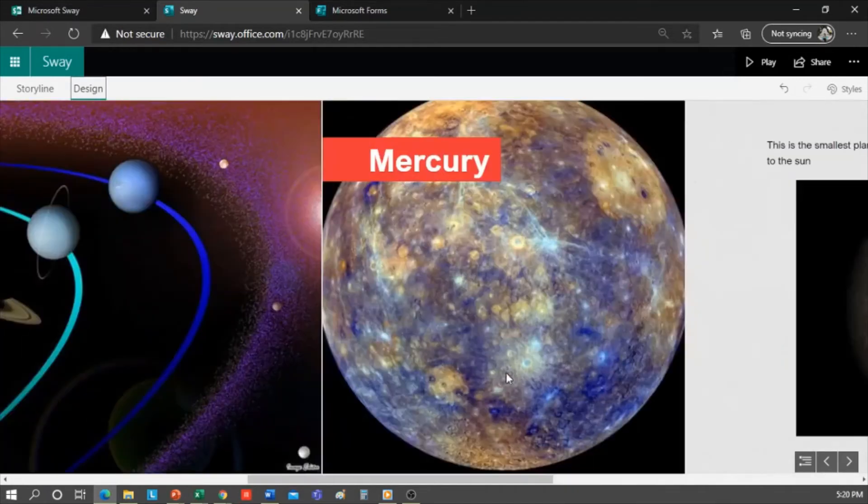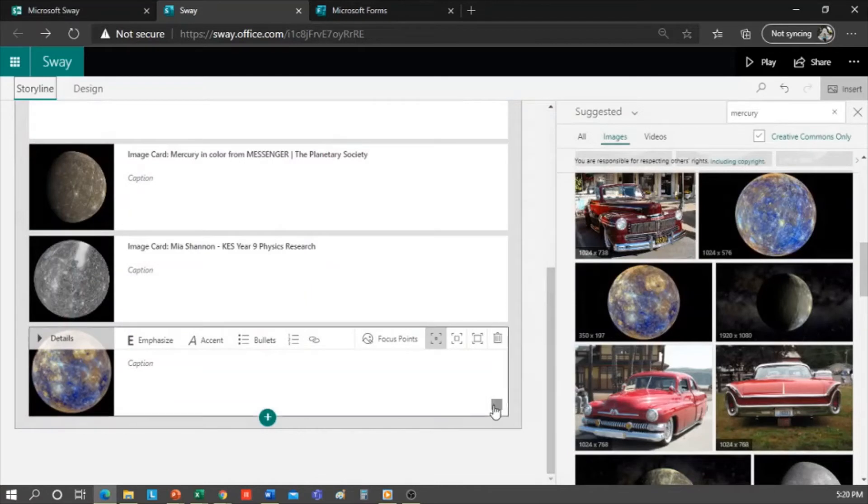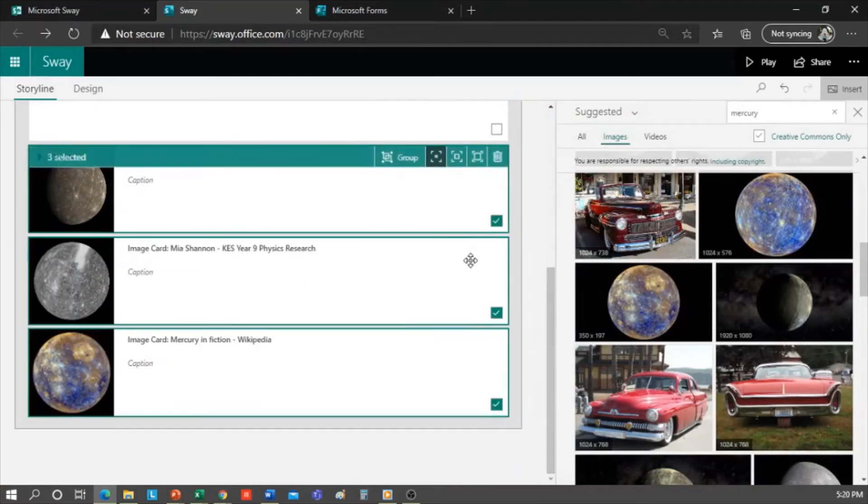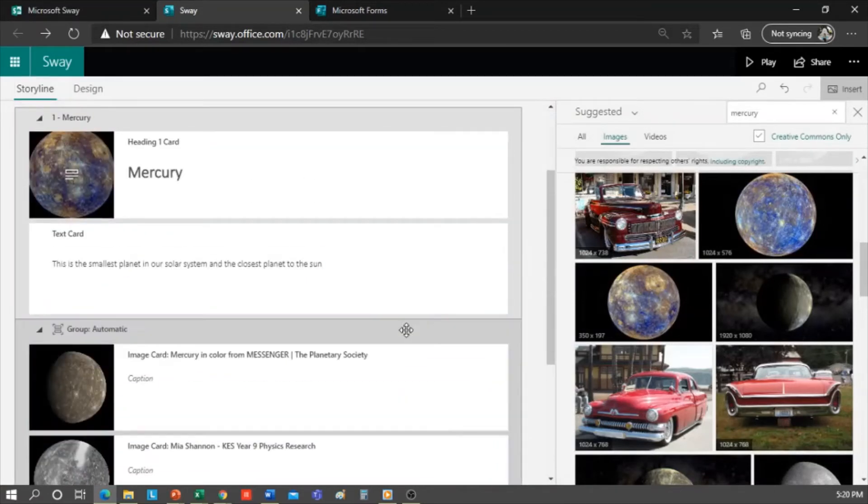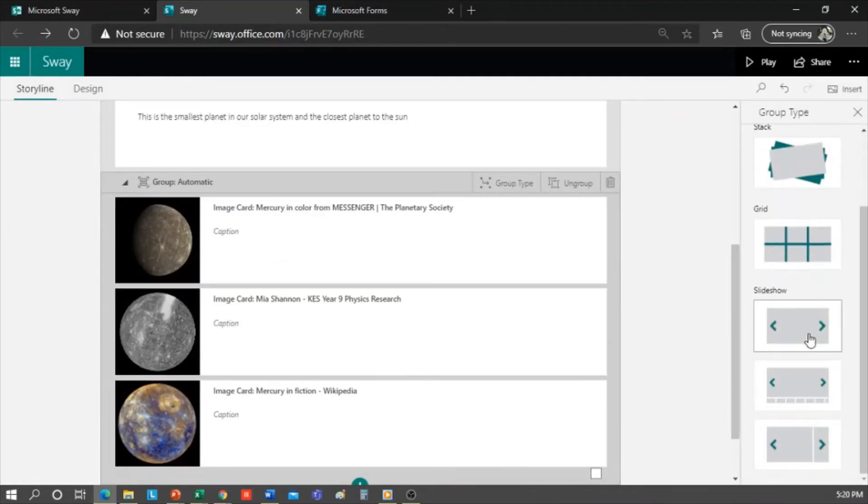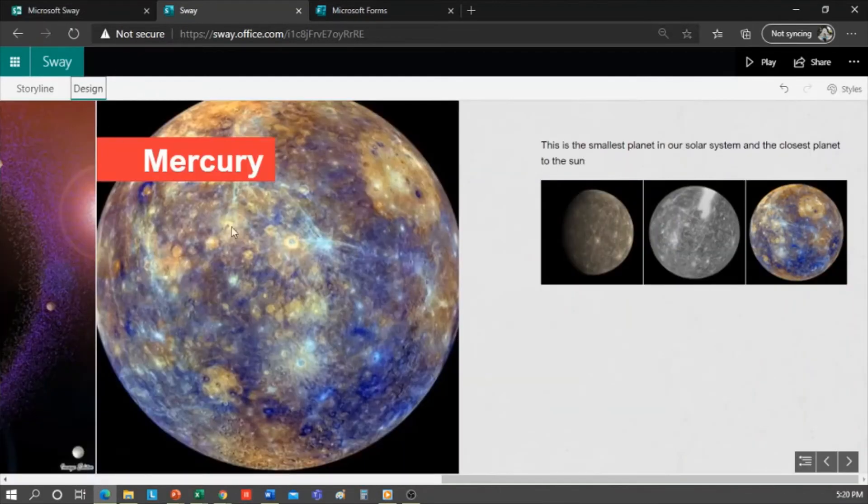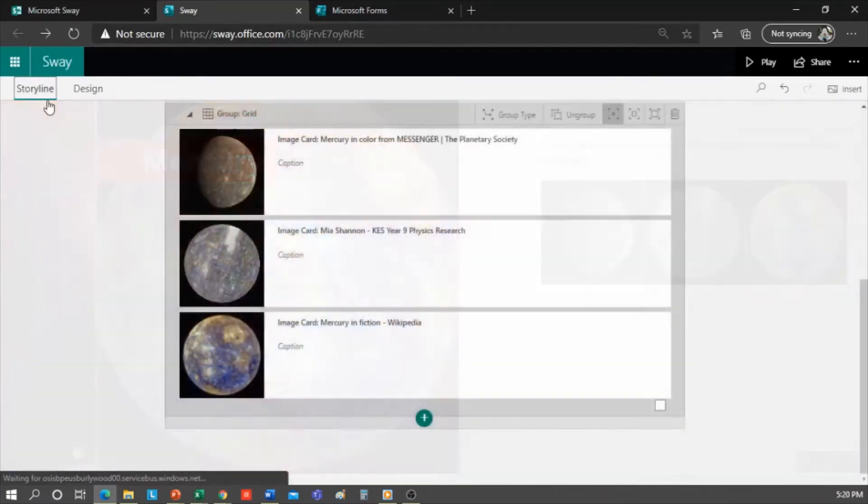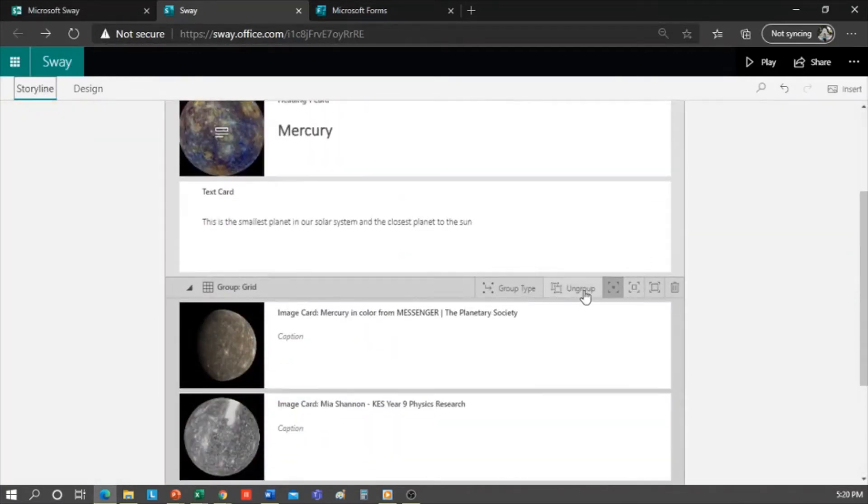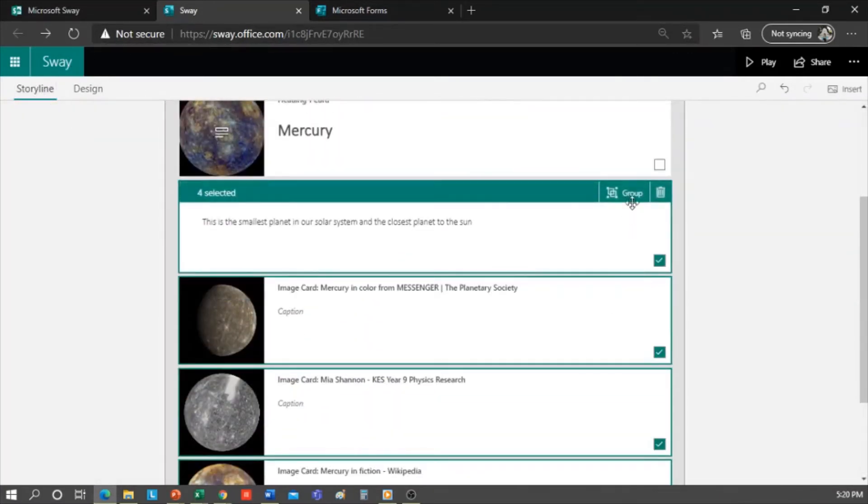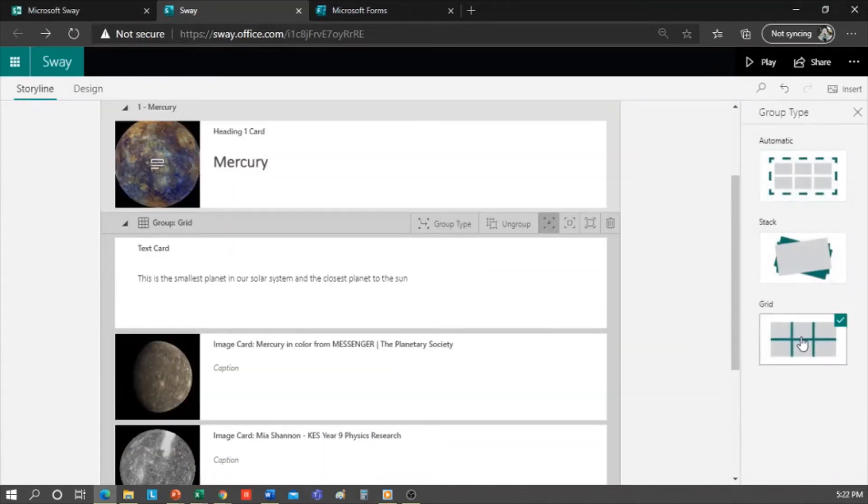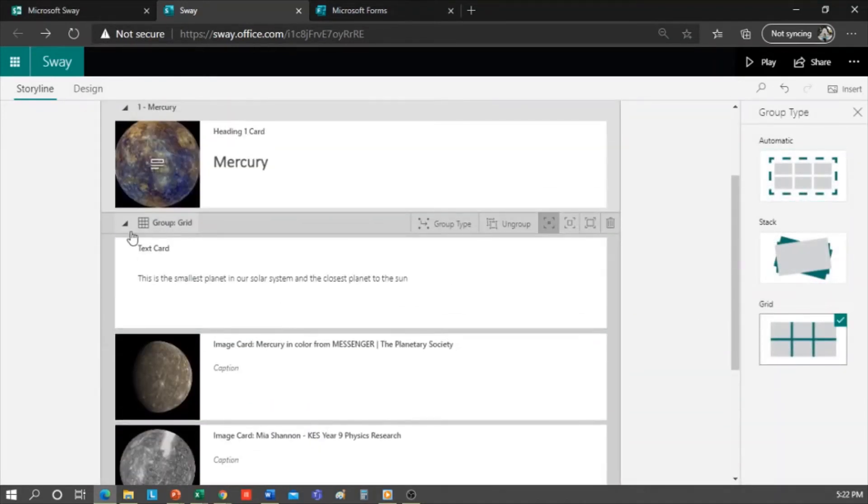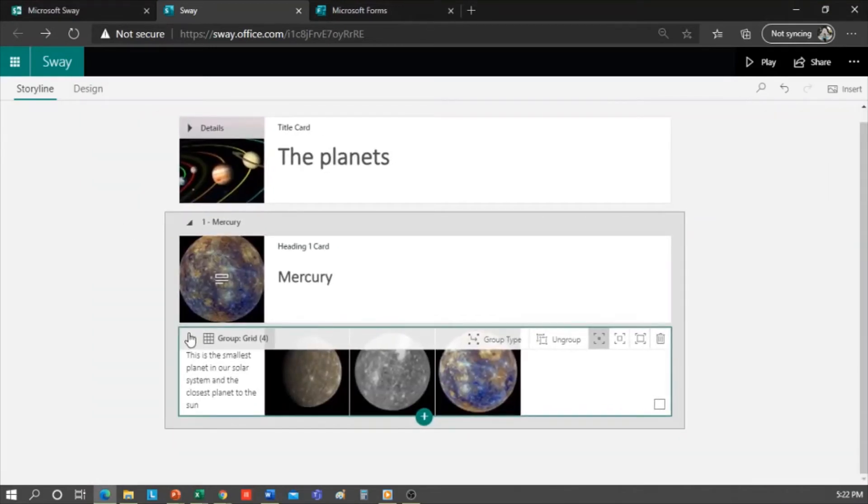I can also select all the images I just added and group them. Here in group type, I can decide how I want them to group: Automatic, stack, grid, or slideshow. I'm going to go with grid. Now let's see how it looks. I could also ungroup and regroup them with the text card, and let's select the grid type of group. Then this would be like a card that can be displayed to see the content inside.